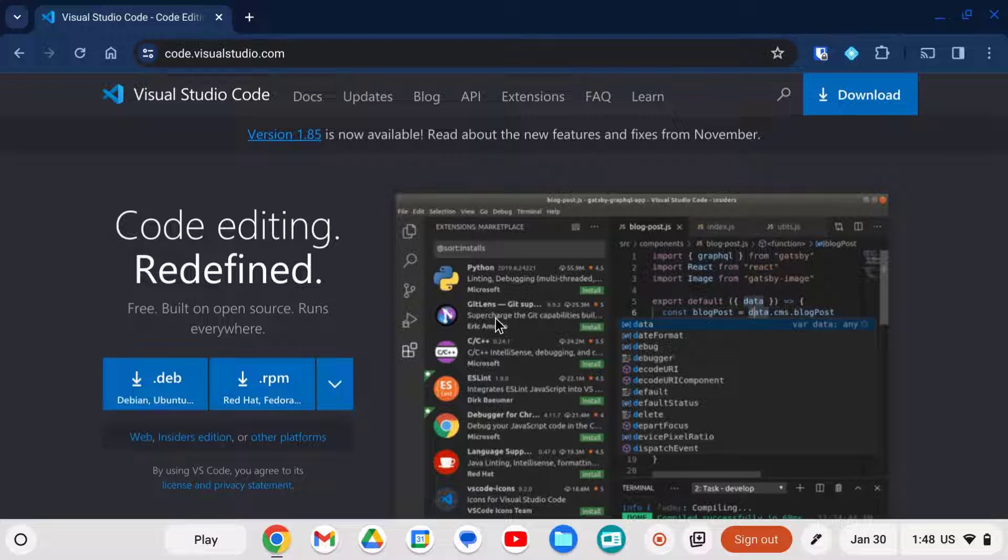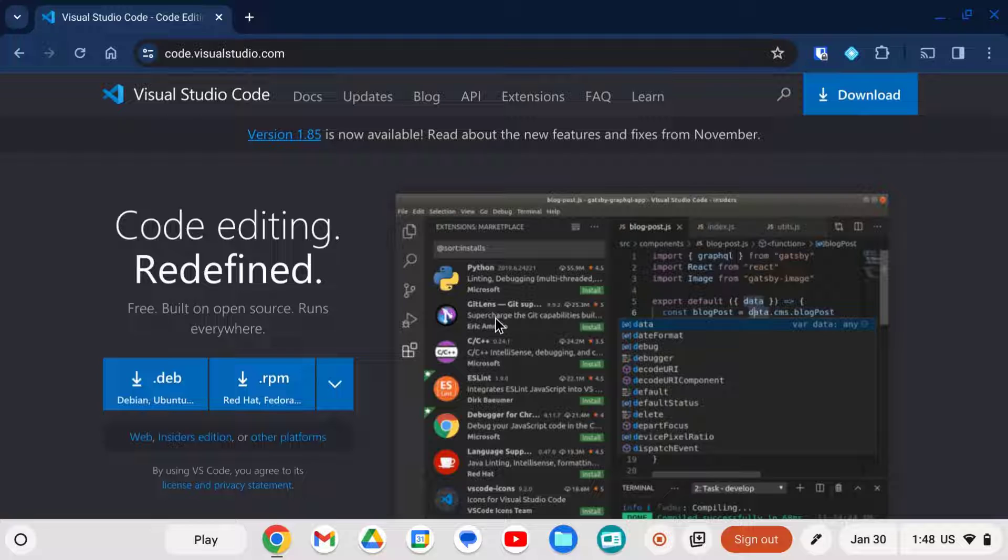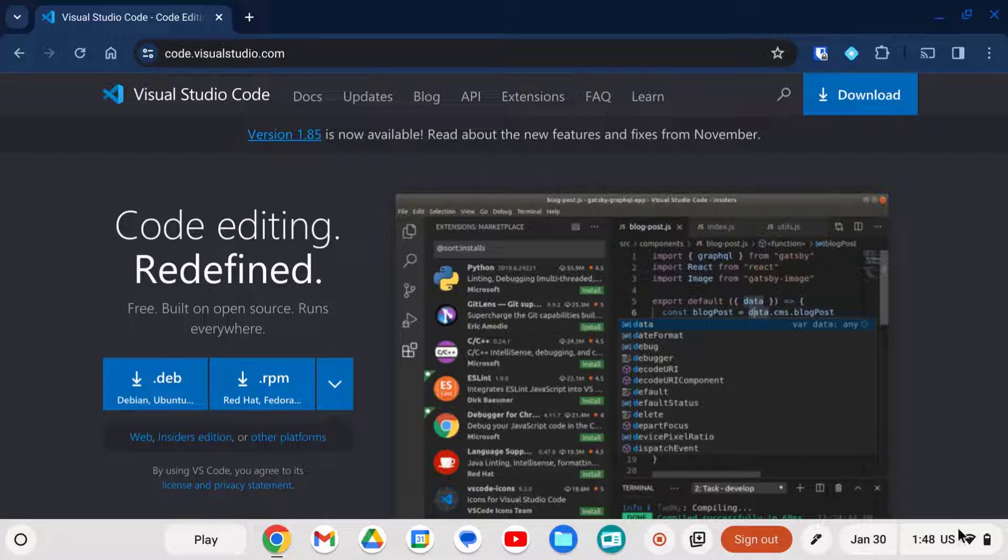All right, so you have a Chromebook or you've installed Chrome OS on an old laptop and you want to install Visual Studio Code.